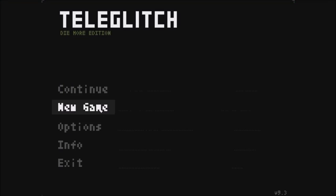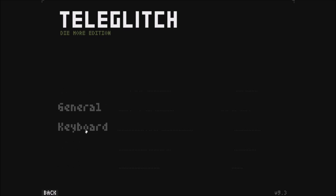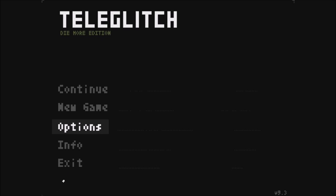Hello and welcome to another episode of Retrospective Gaming. In this episode we'll be covering Teleglitch Die More Edition, an indie game from Paradox Interactive.